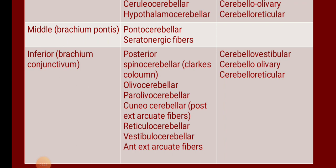To summarize the afferent fibers passing through the inferior cerebellar peduncle: first, posterior spinocerebellar; second, olivocerebellar from the inferior olivary nucleus; third, parolivocerebellar from the accessory olivary nucleus; fourth, anterior external arcuate fibers from the arcuate nucleus; fifth, cuneocerebellar or posterior external arcuate fibers from the accessory cuneate nucleus; then reticulocerebellar and vestibulocerebellar.